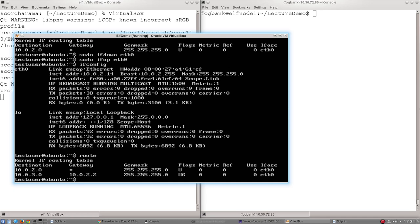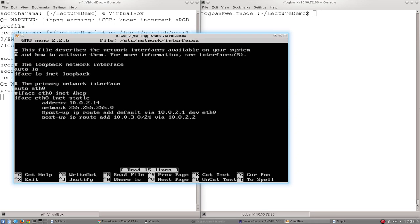So the last example I'm going to show you is how to add a default route. A default route is where this will send traffic that it doesn't know what to do with, that doesn't match any of these other rules. And once again, we set that in the etc network interfaces file. So if I go back to that, what you can see is the other example on here is how to add a default route.